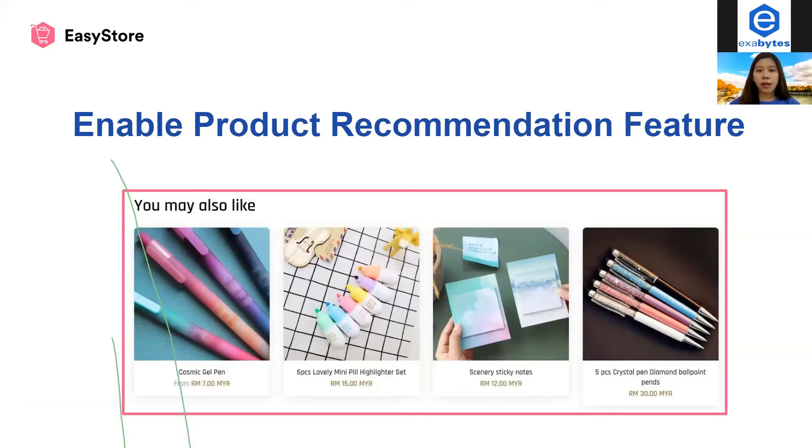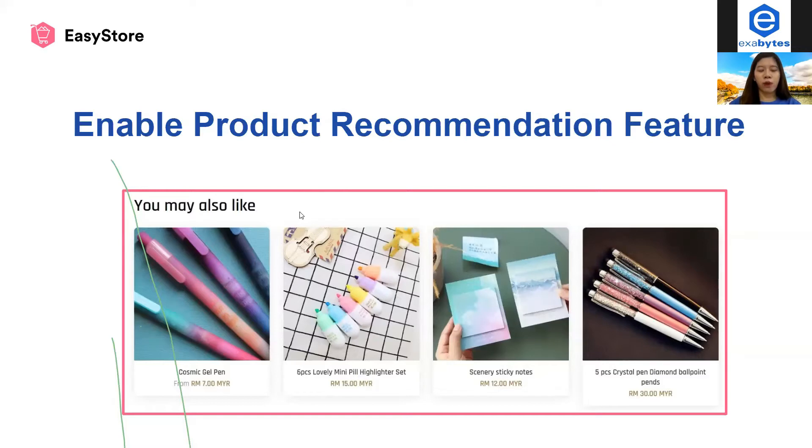So sometimes when we browse the product page at the bottom, we will be able to see a section, something that you may also like or you might be interested in, a section like this, right? So this is what the feature is about.